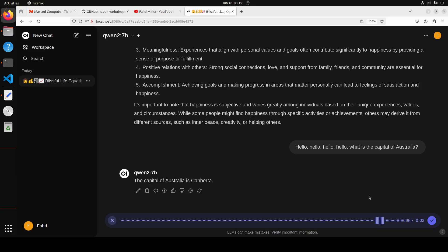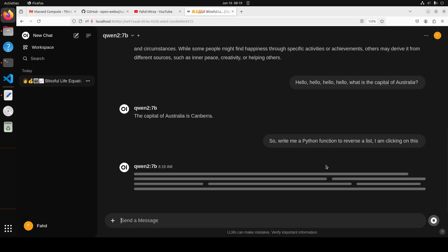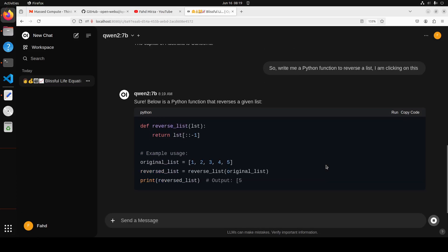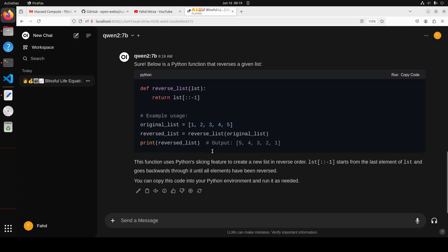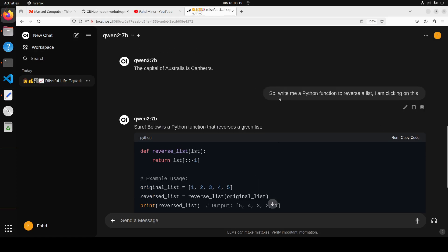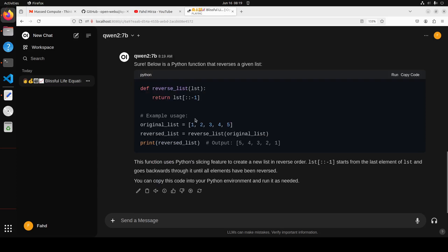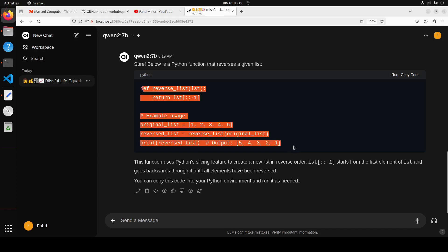'Write me a Python function to reverse a list.' I'm clicking on this tick button. There you go. If I just scroll up, see, it says 'write me a Python function to reverse a list.' You see that there is, it has written me that reverse list function. How good is that? And it discarded my other blabbering which I did.